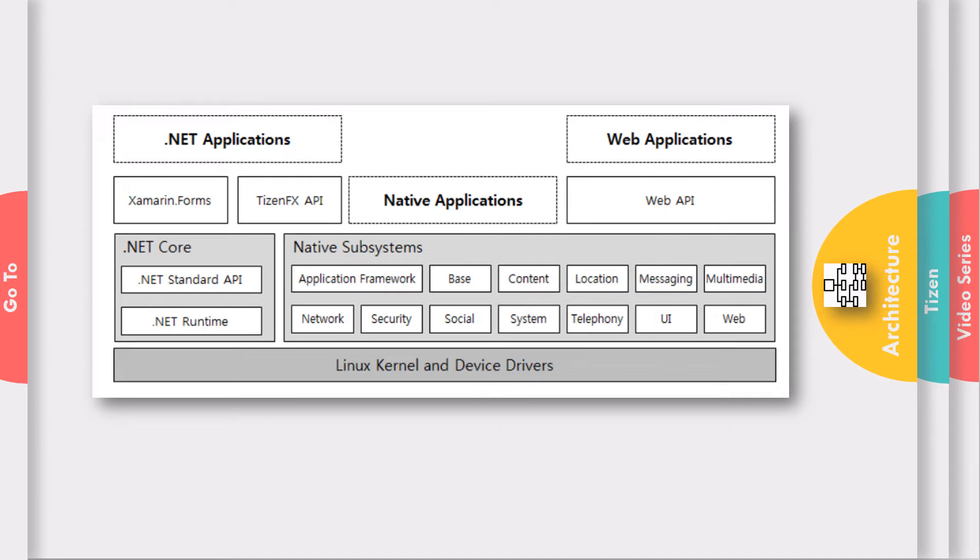Prior to Tizen.NET, there were two ways to develop Tizen applications. The first is native application and the second is web application. Now, we have Tizen.NET using which you can create .NET applications which run on Tizen.